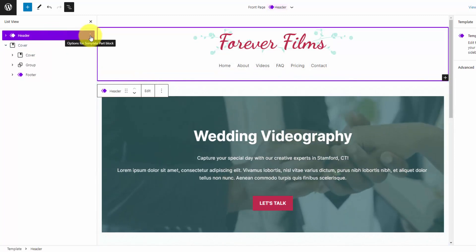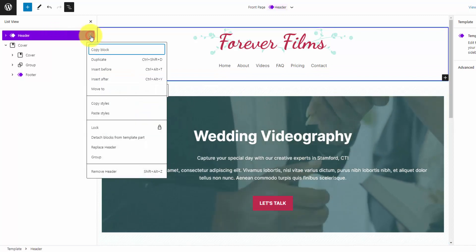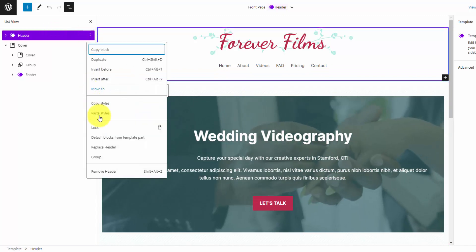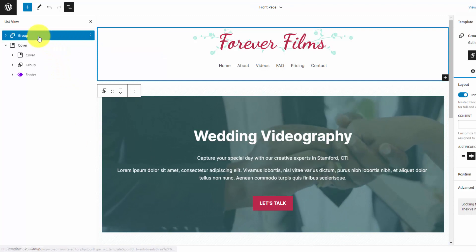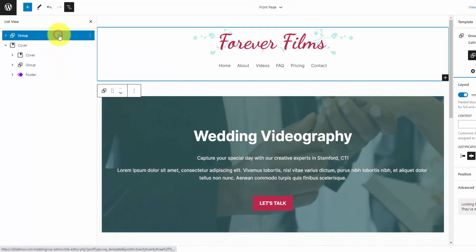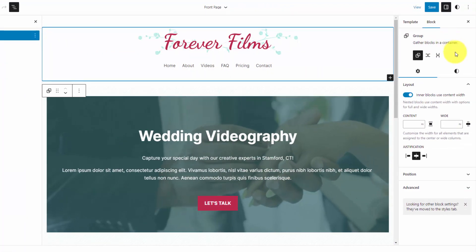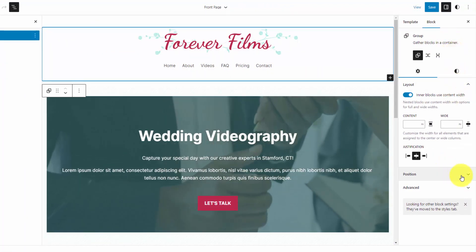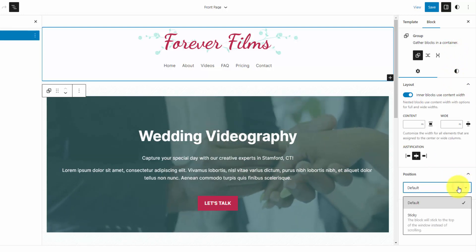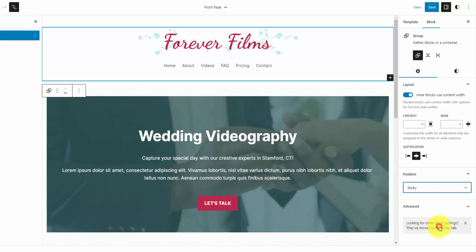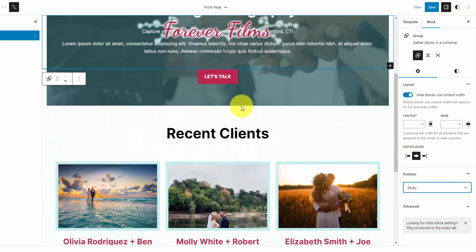So in order to get this within a group, we can hit that three-dot icon and just click the group option down here. That'll insert it into the group, and now with the group block selected, we can go over to the settings, and the new feature here is under the position drop-down. So I can make this sticky, and you'll see that our header sticks to the top.